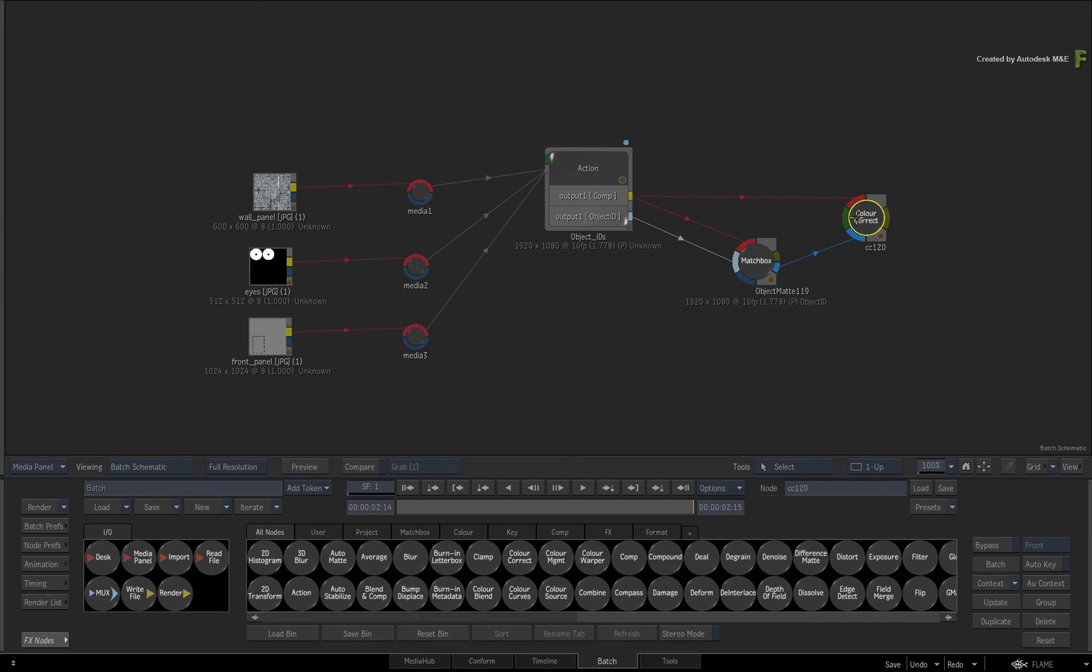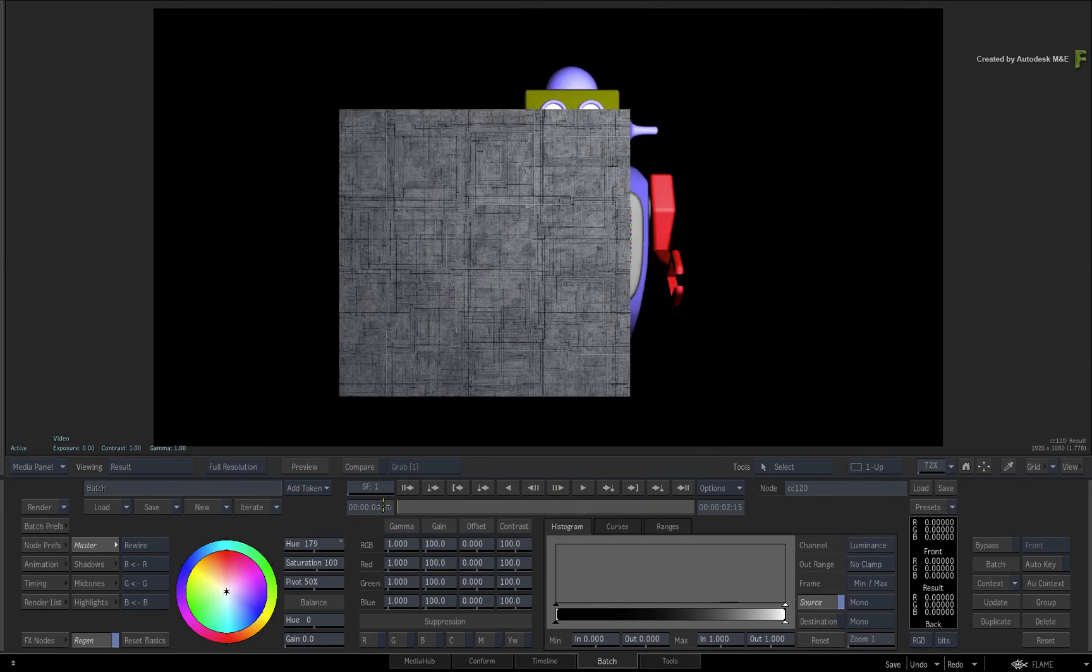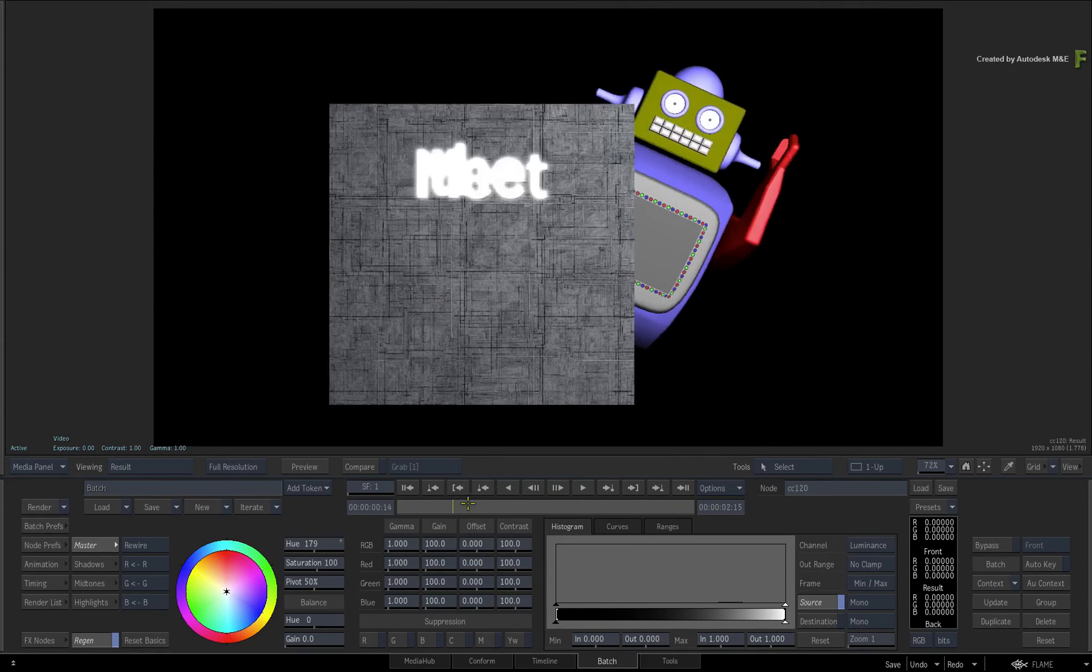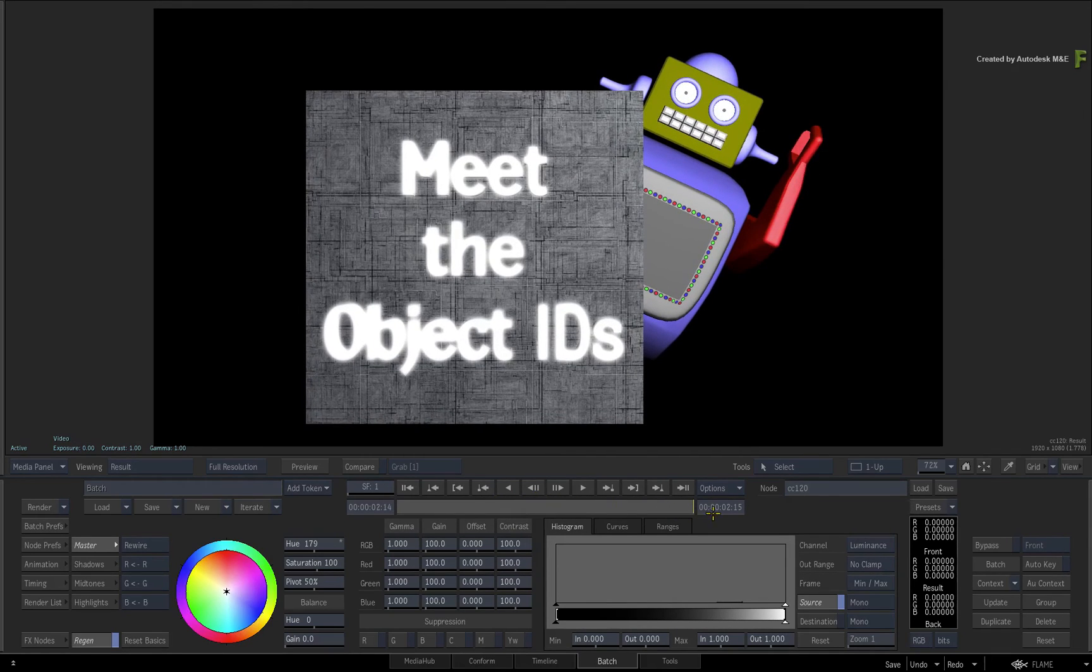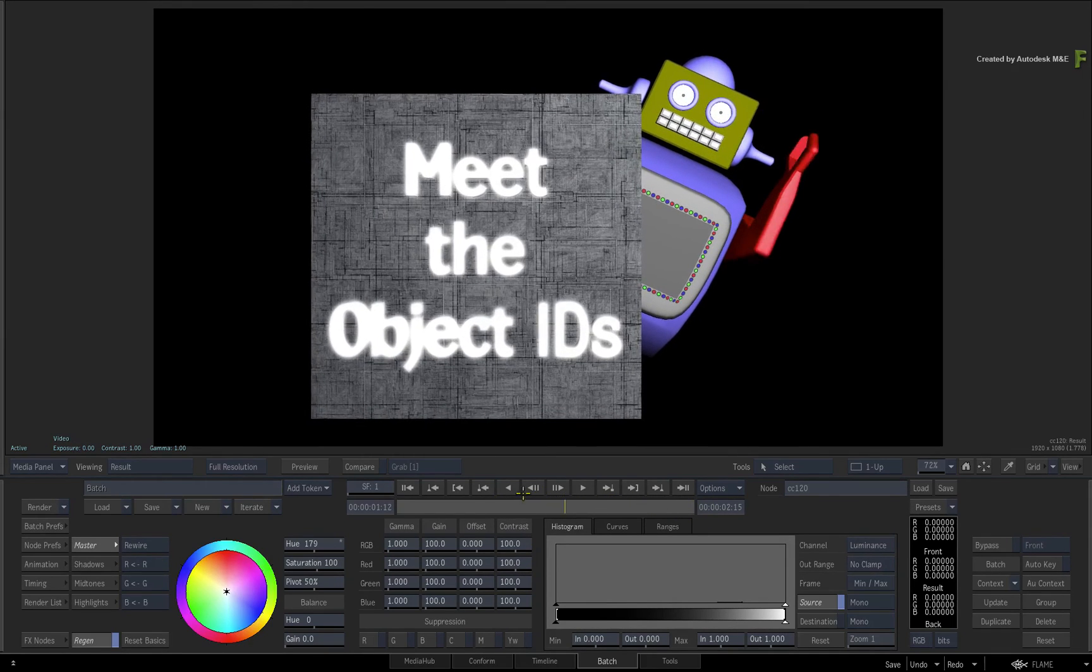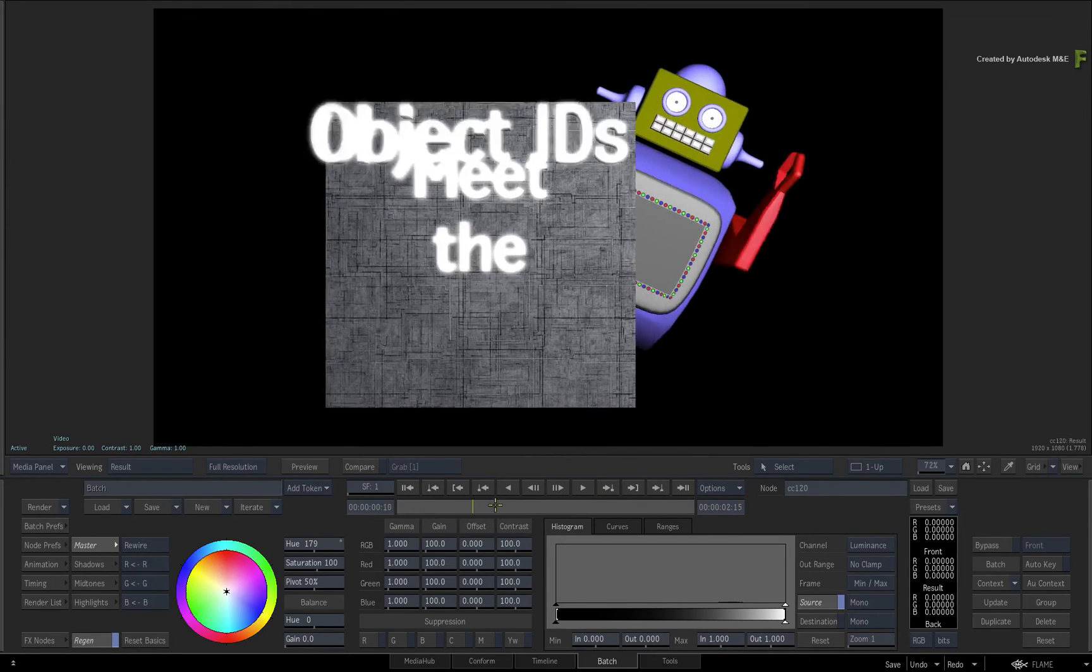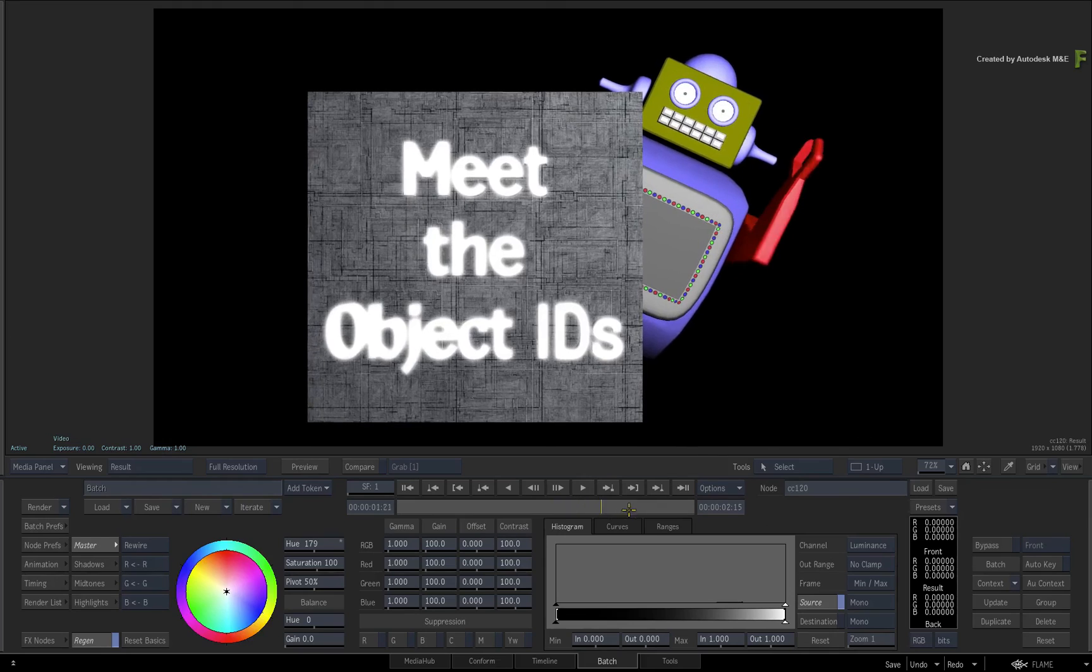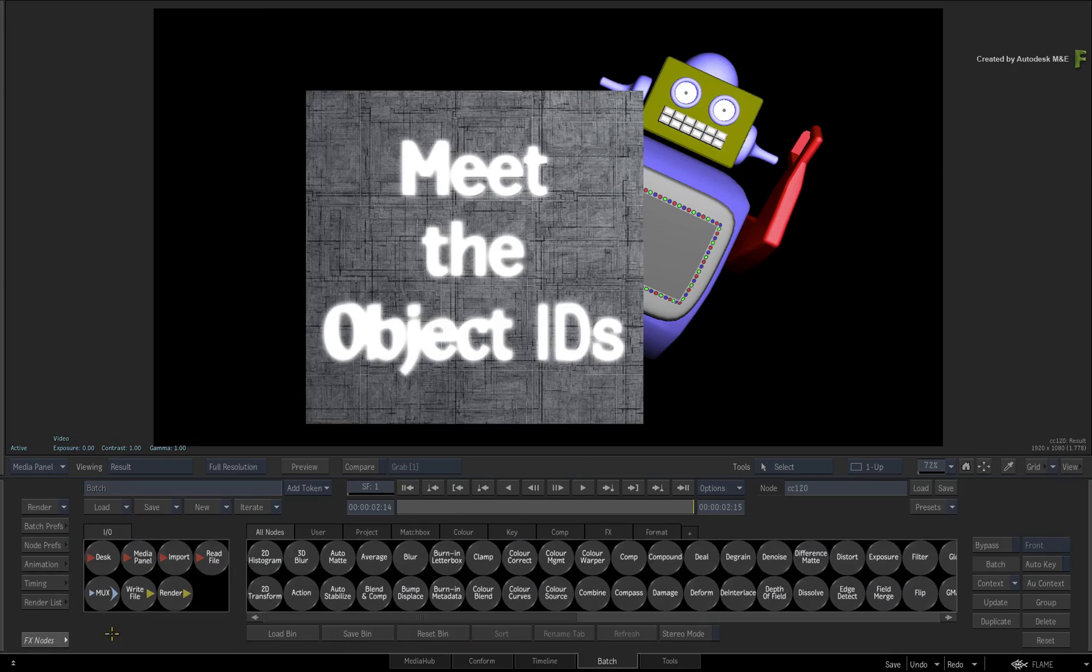Lastly, the Object IDs are not limited to the ones generated by Action. You could import an Object ID pass from your favourite 3D application and isolate parts of your CGI composites using the Matchbox node. So that concludes isolating with Object IDs, and let us know how you get on.